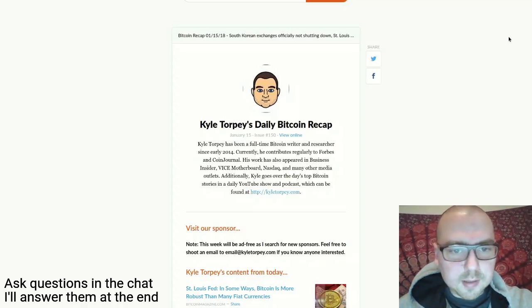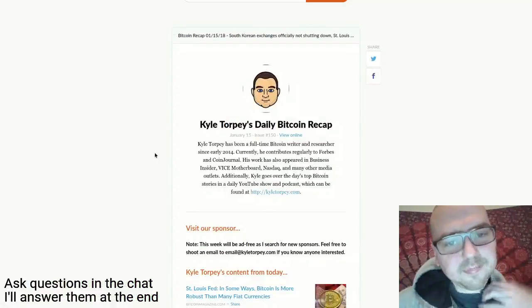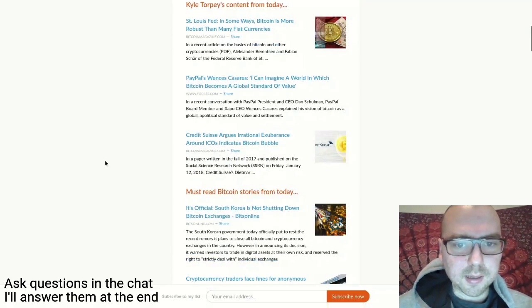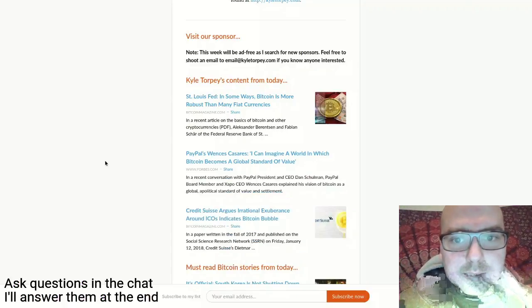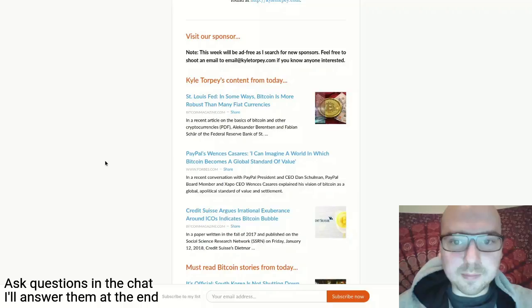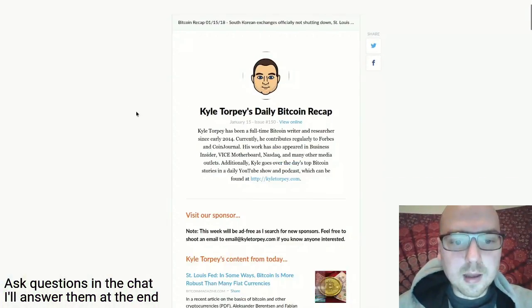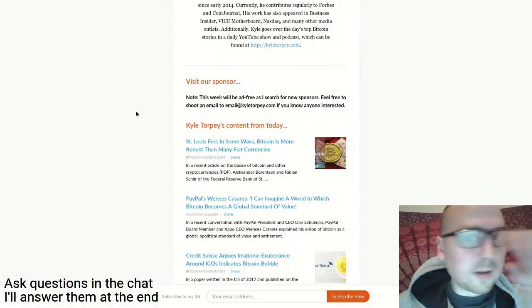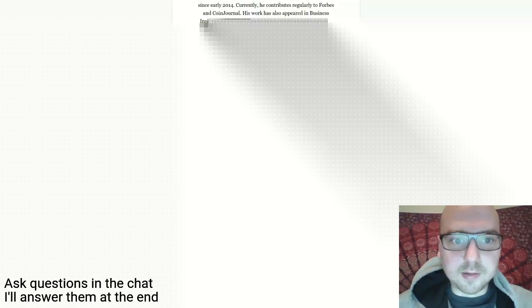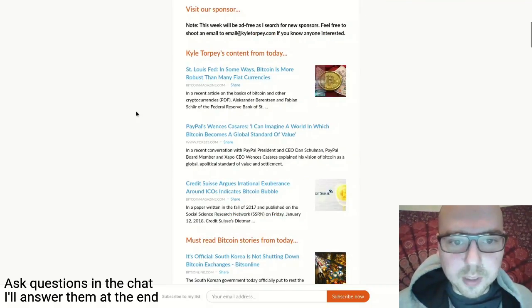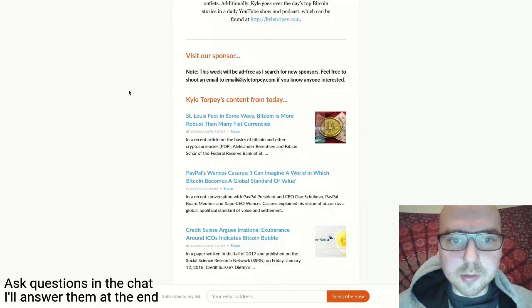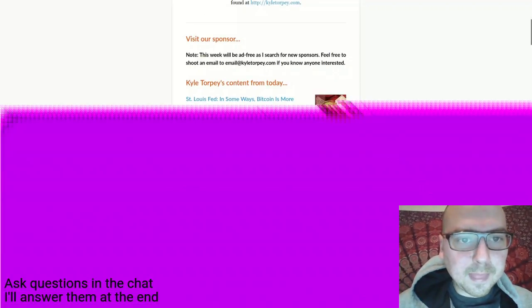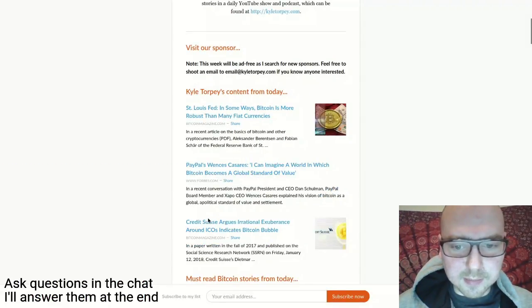Alright, what's up guys, it is Monday, January 15th, 2018. This is the Daily Bitcoin Recap. I had three pieces published today. I think I wrote one last night and finished another this morning. No advertisers this week again - I'm finalizing a few different sponsors right now and I don't think I'll get started until next week.